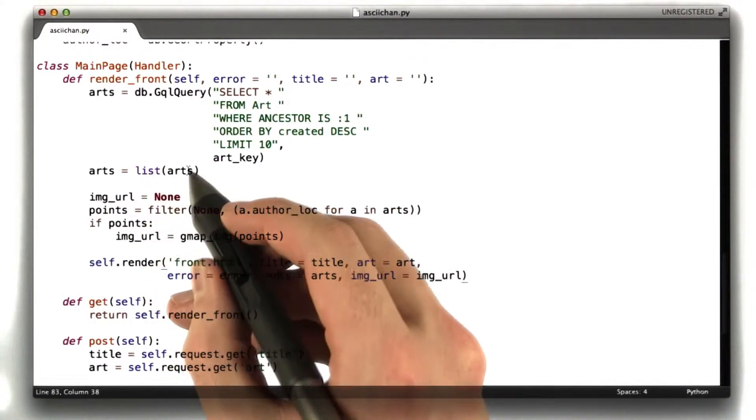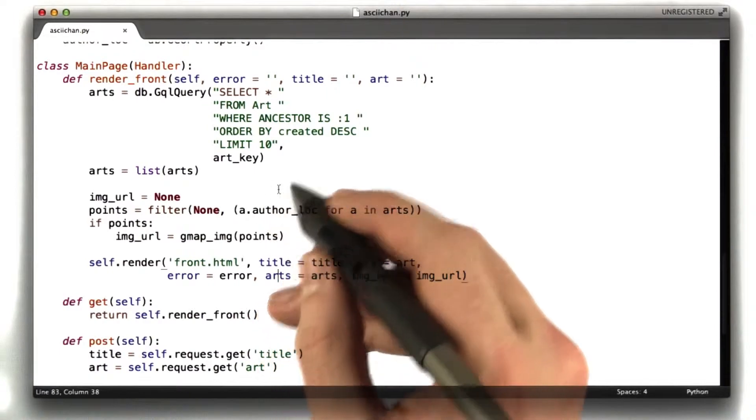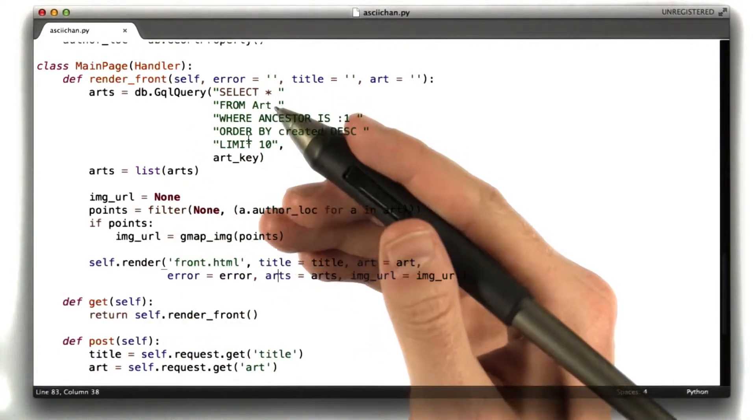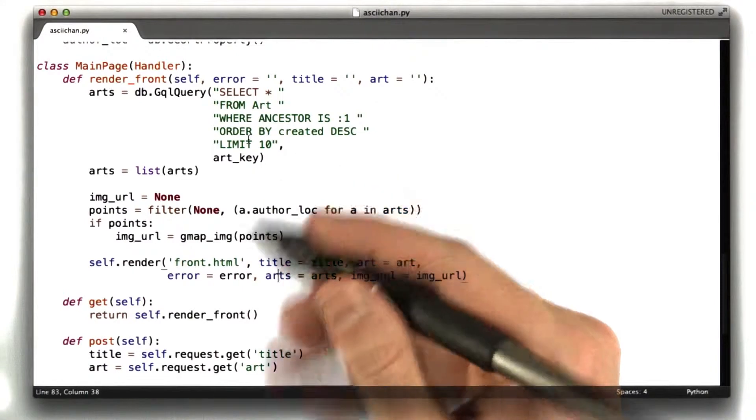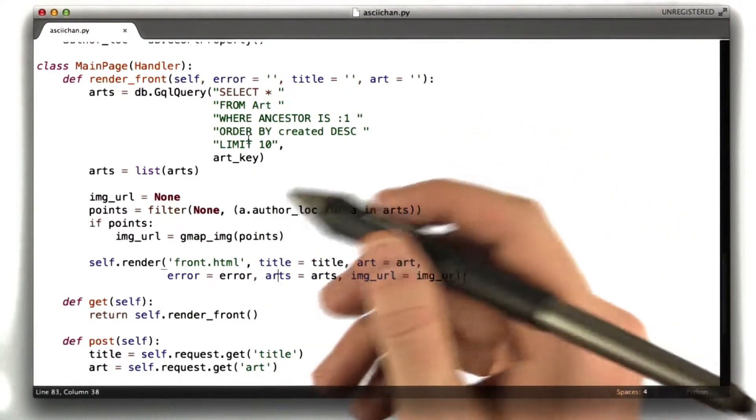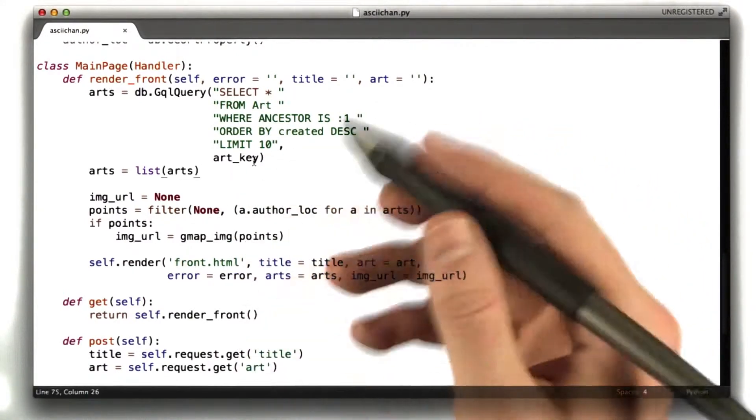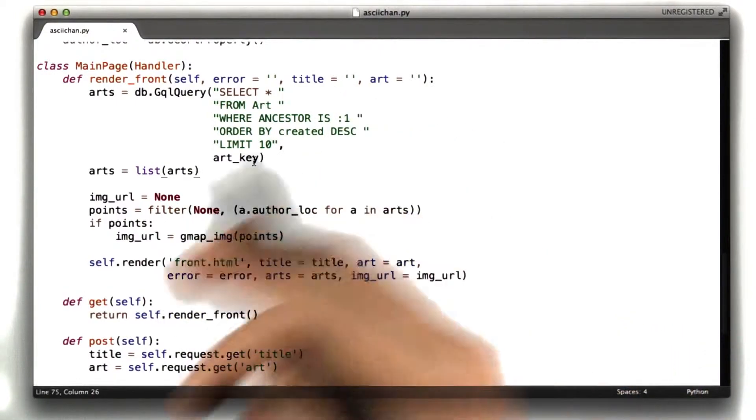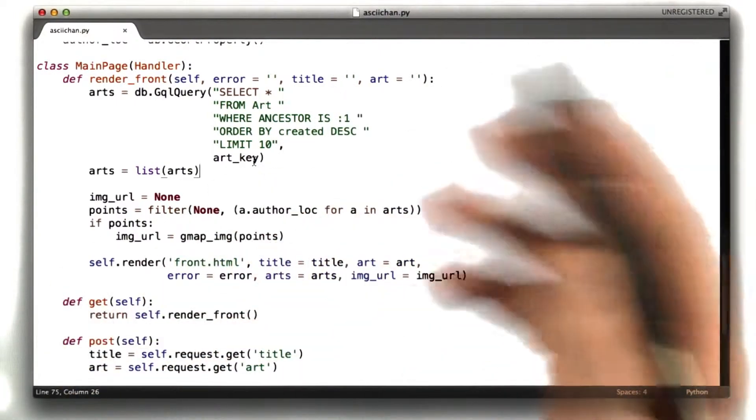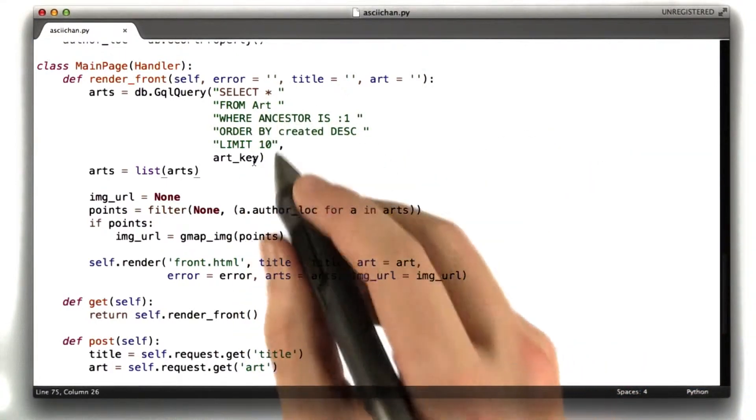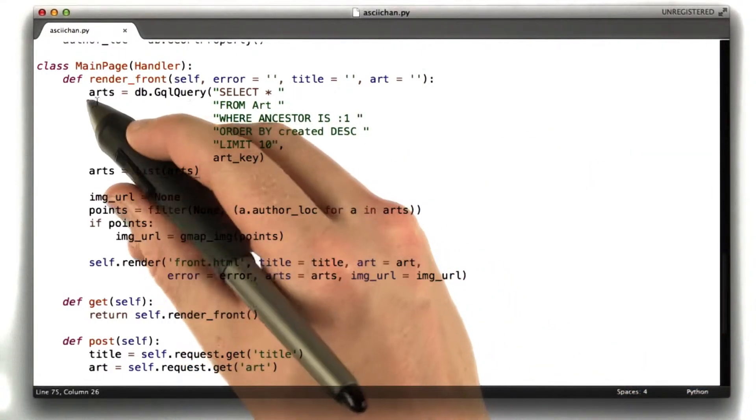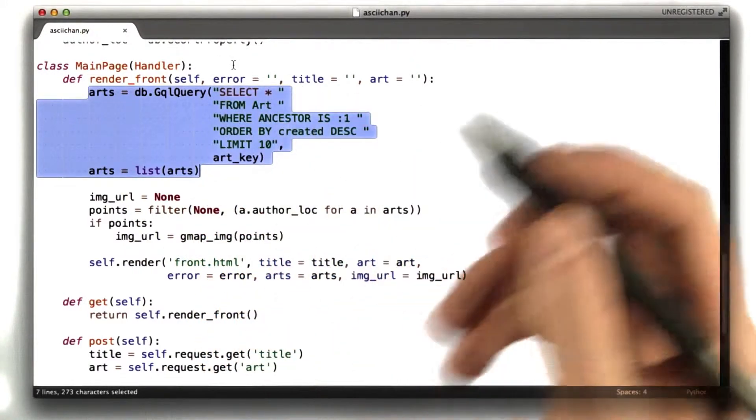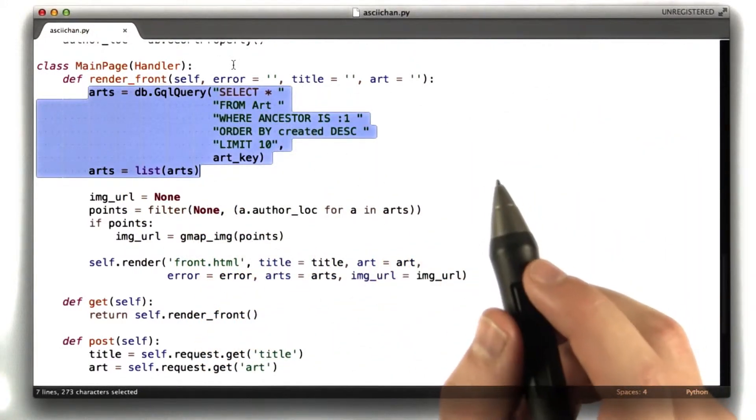So what we want to do is cache this query because our front page isn't going to change very often. Most users come to ASCII Chan and just look at the front page. We don't need to hit the database over and over and over again every time a user does that. That's just going to cost us money, waste Google's resources, and generally just make the world a worse place. So first thing I'm going to do is I'm going to pull out this piece of code into its own function, so it's a little bit easier to manage.